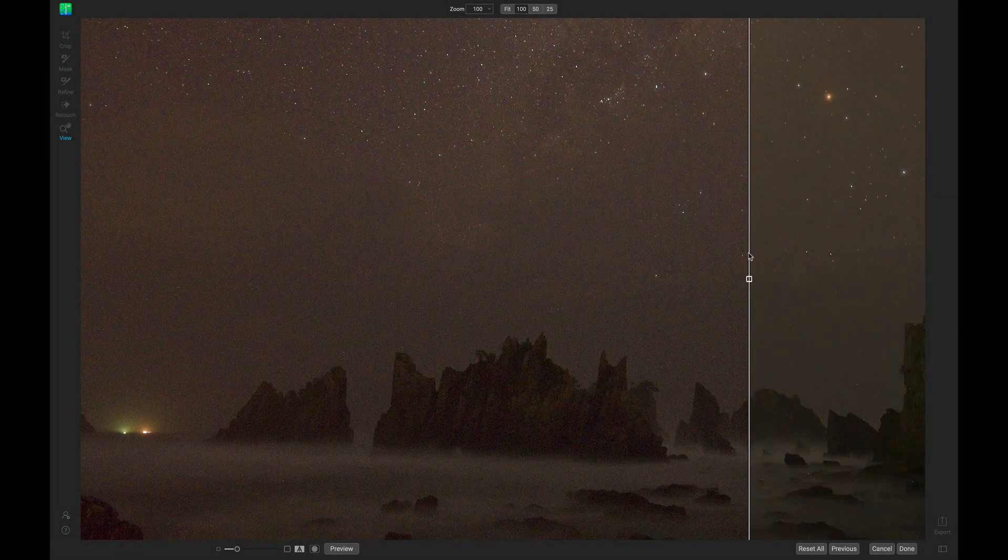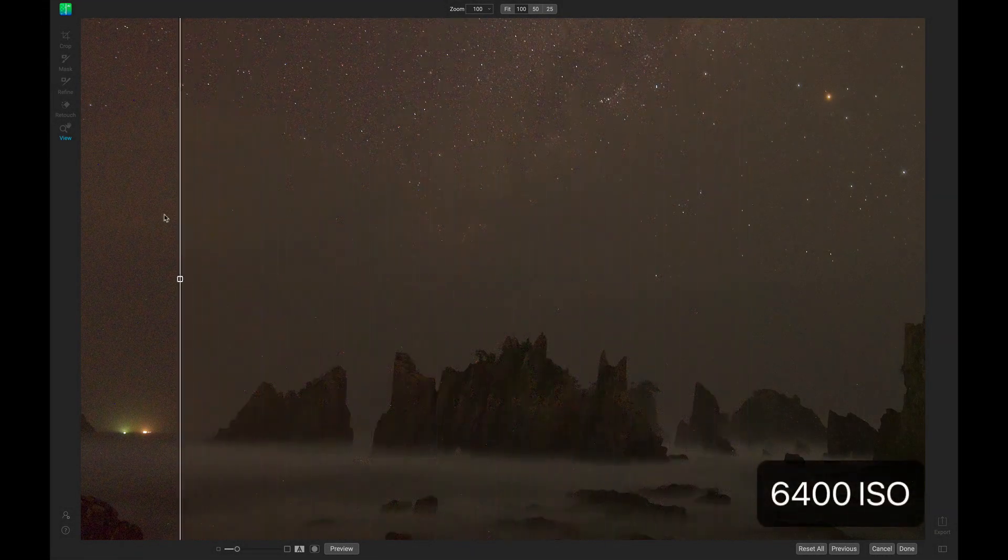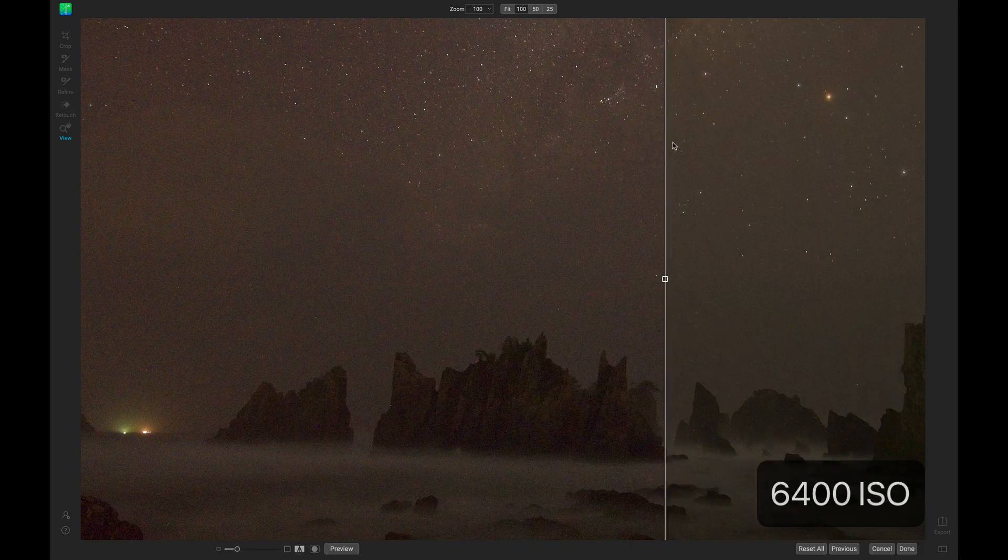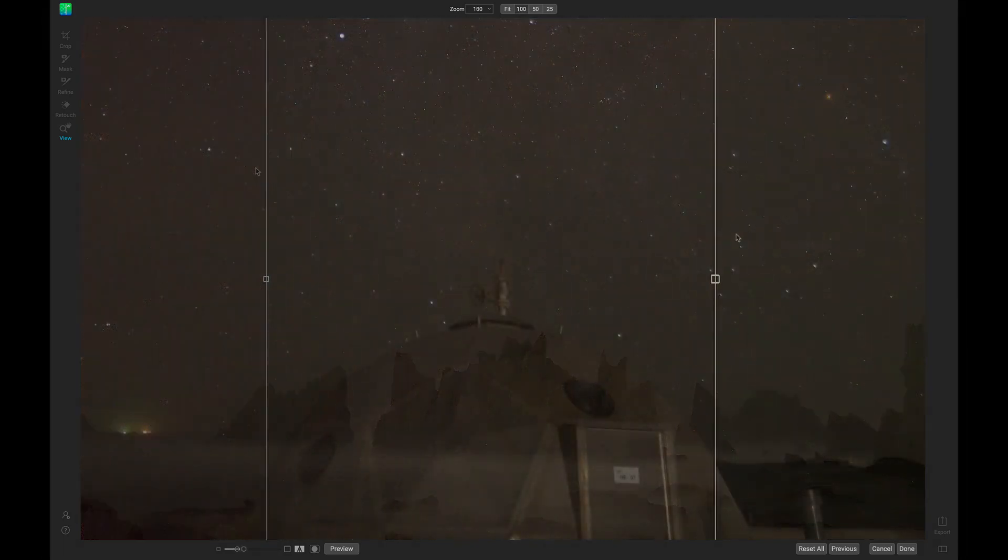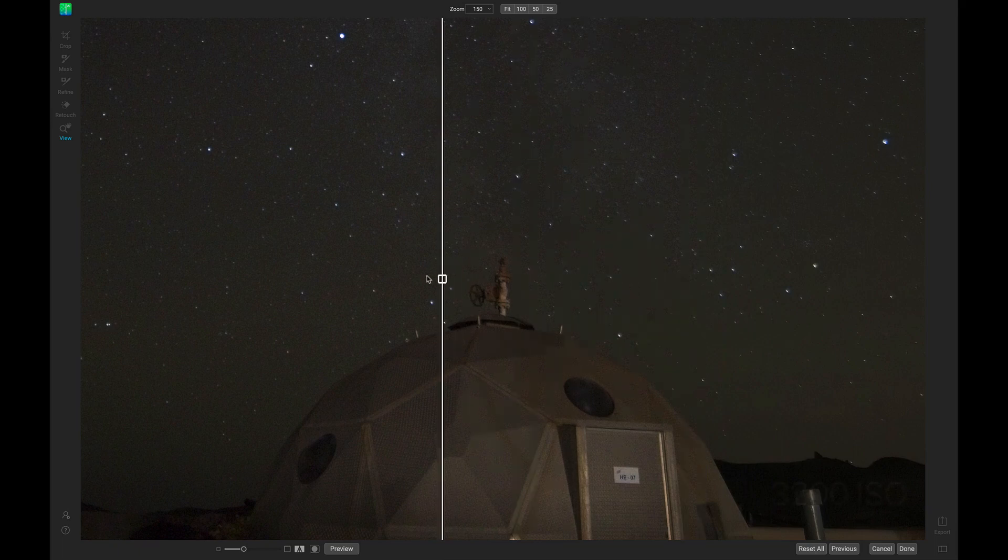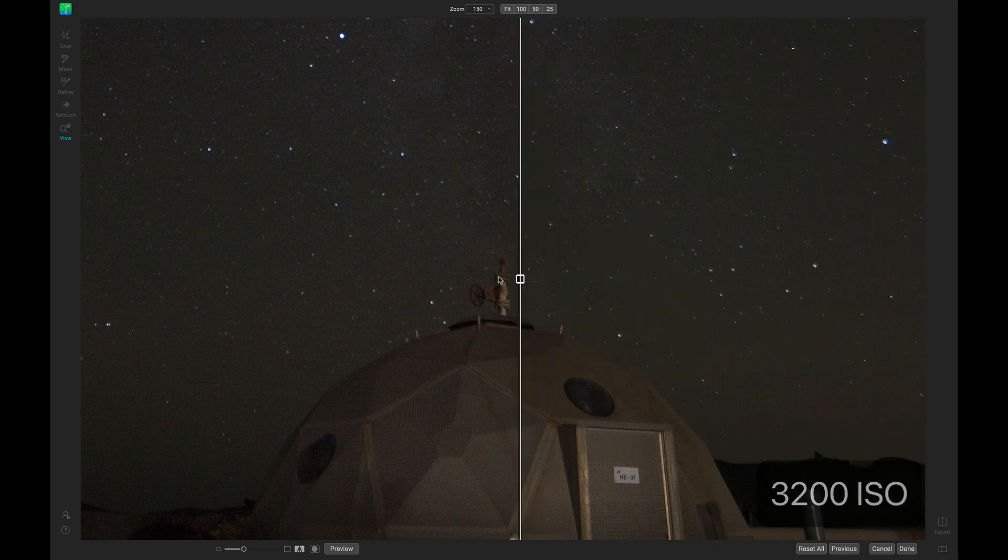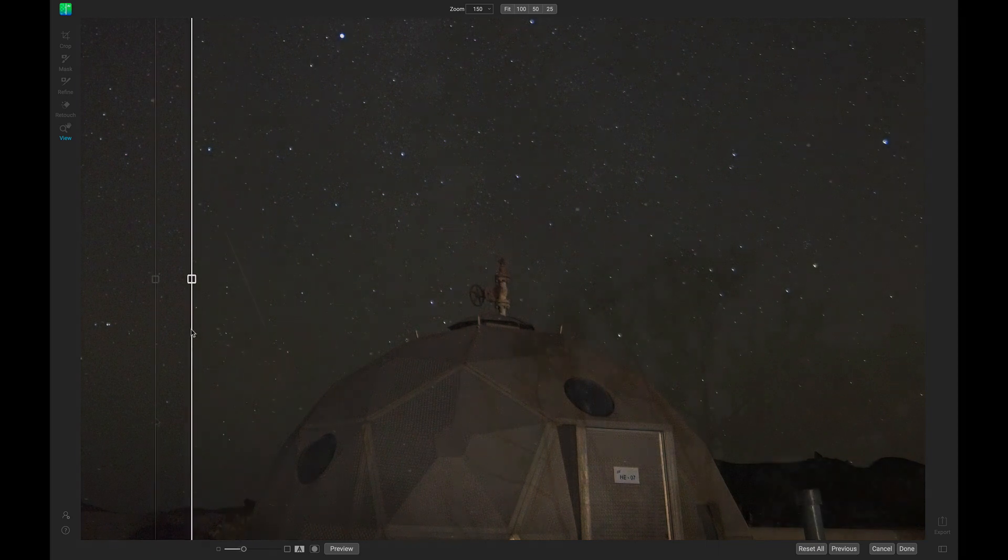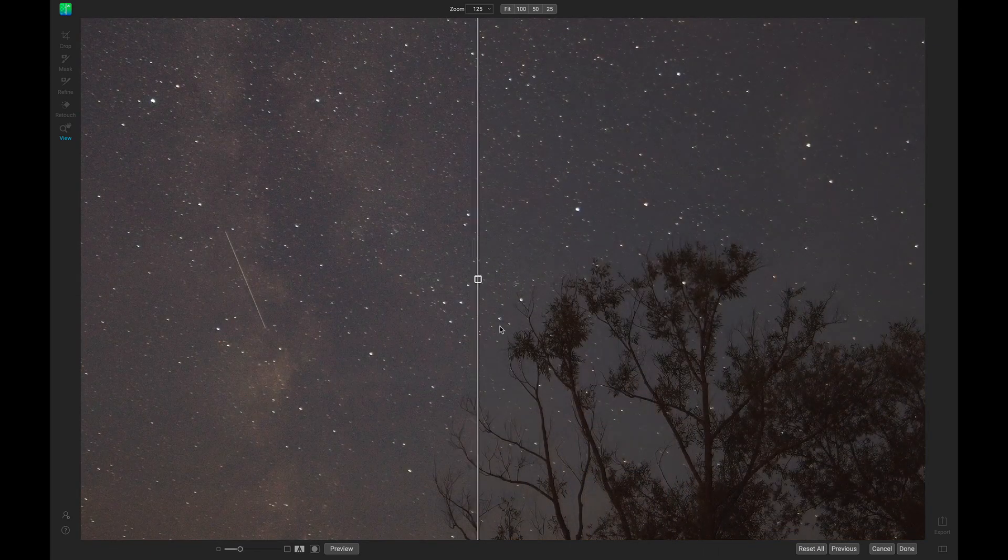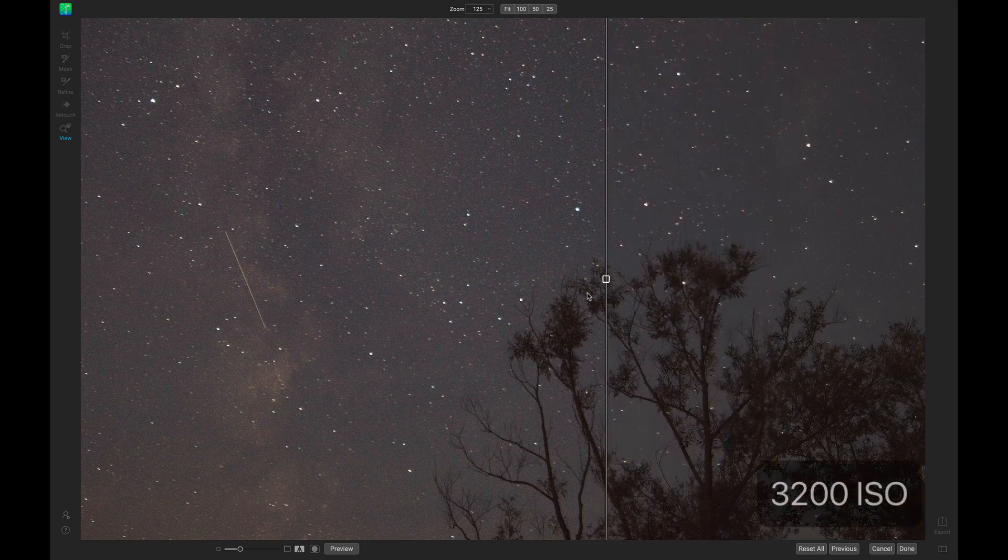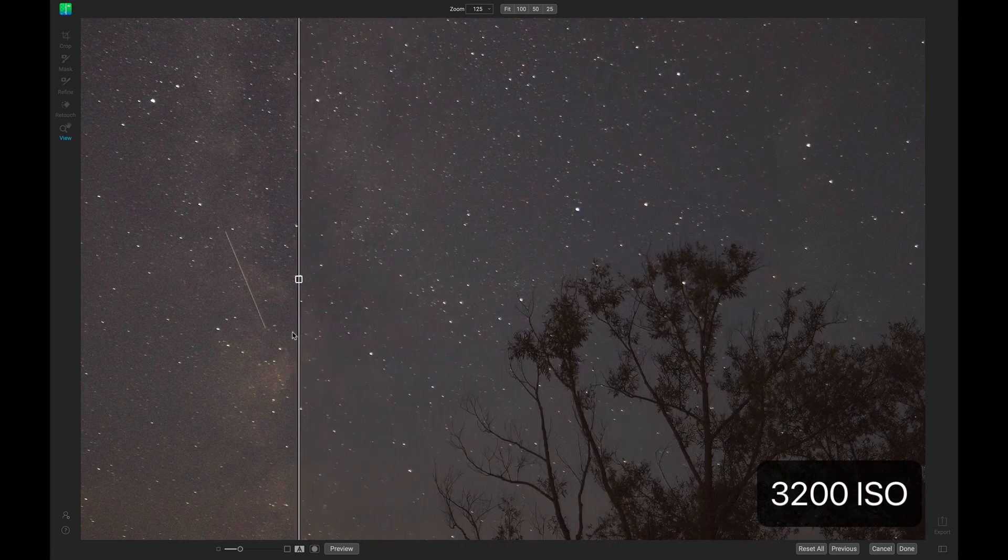Astrophotography is primarily done in some of the darkest conditions out there. For our camera to see galaxies and shooting stars in these low light situations, we're going to need to increase our ISO quite a bit. With a higher ISO, our stars and sky might be covered in a bunch of noise and grain. With ON1 No-Noise AI, you can instantly eliminate all of the noise in your image while maintaining the original details and textures.